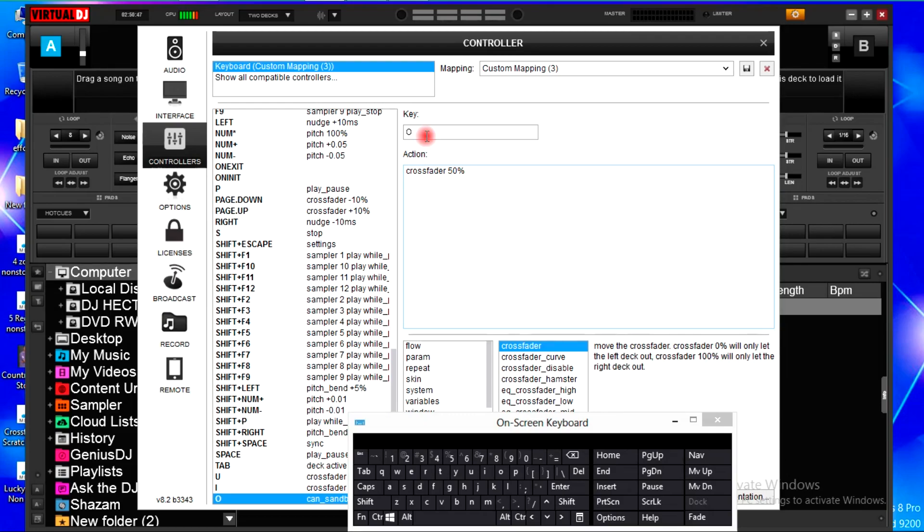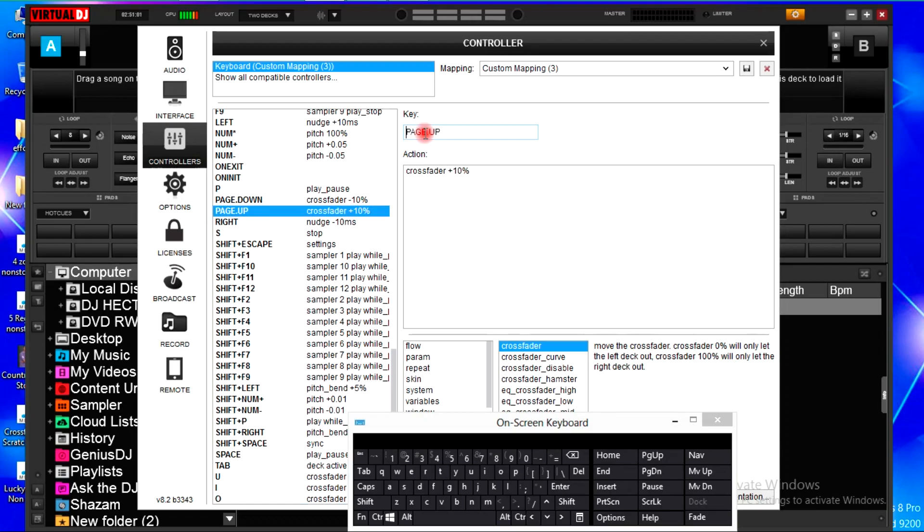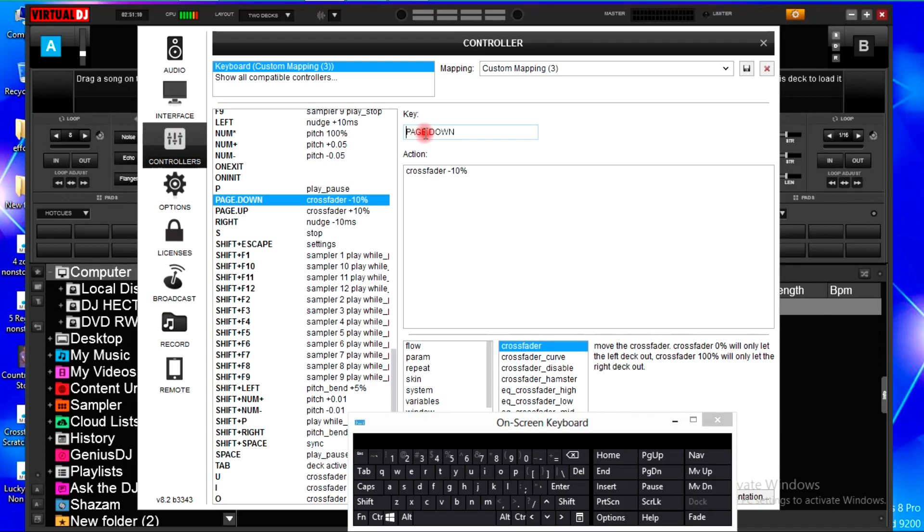And 10 plus percent already mapped on the virtual. You'll find the maps were already there. You see page up crossfader plus 10 percent and page down crossfader negative 10 percent. That's all for the crossfader.